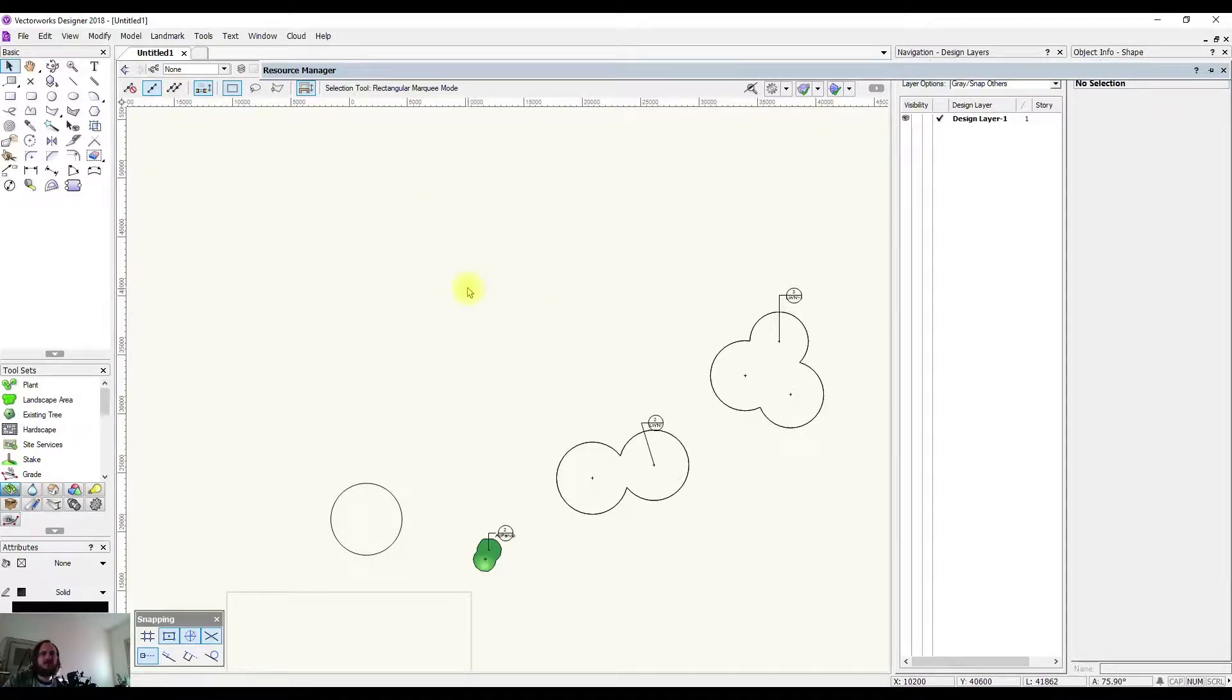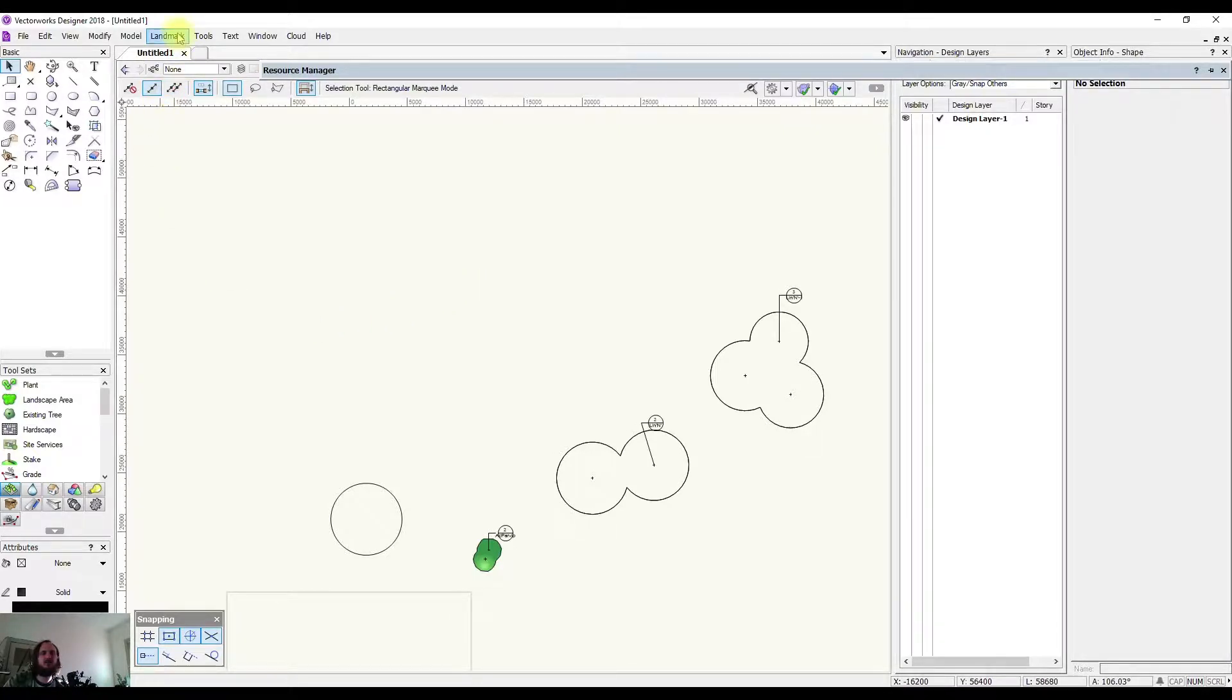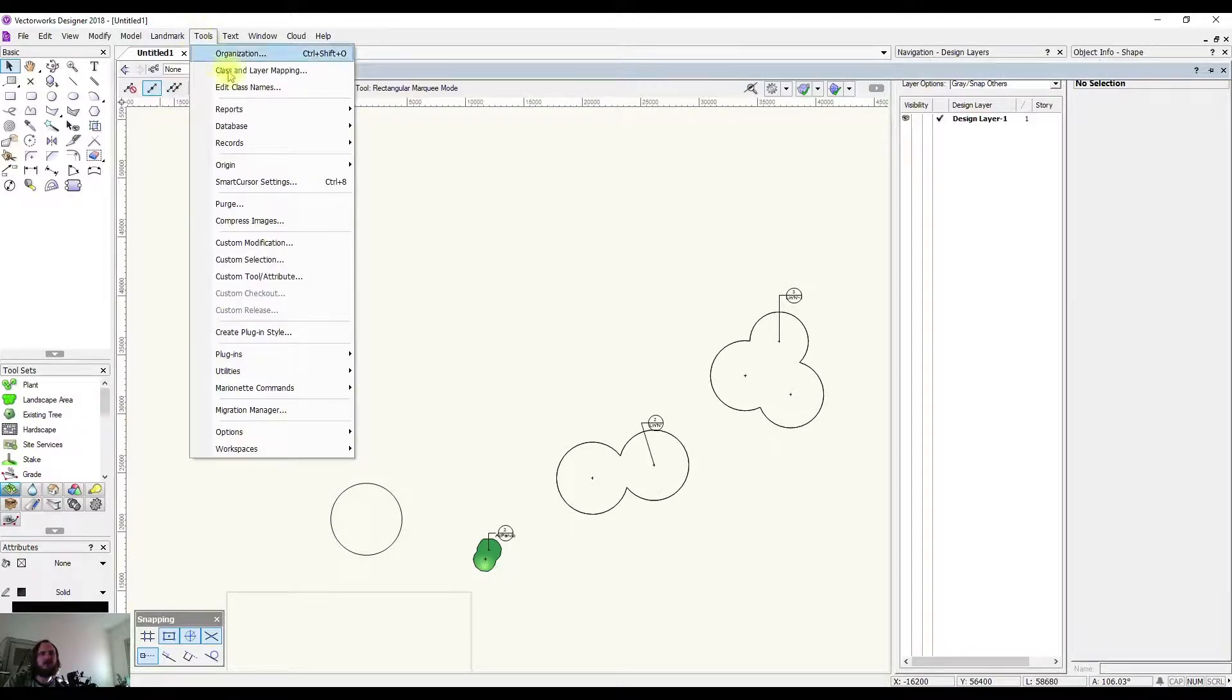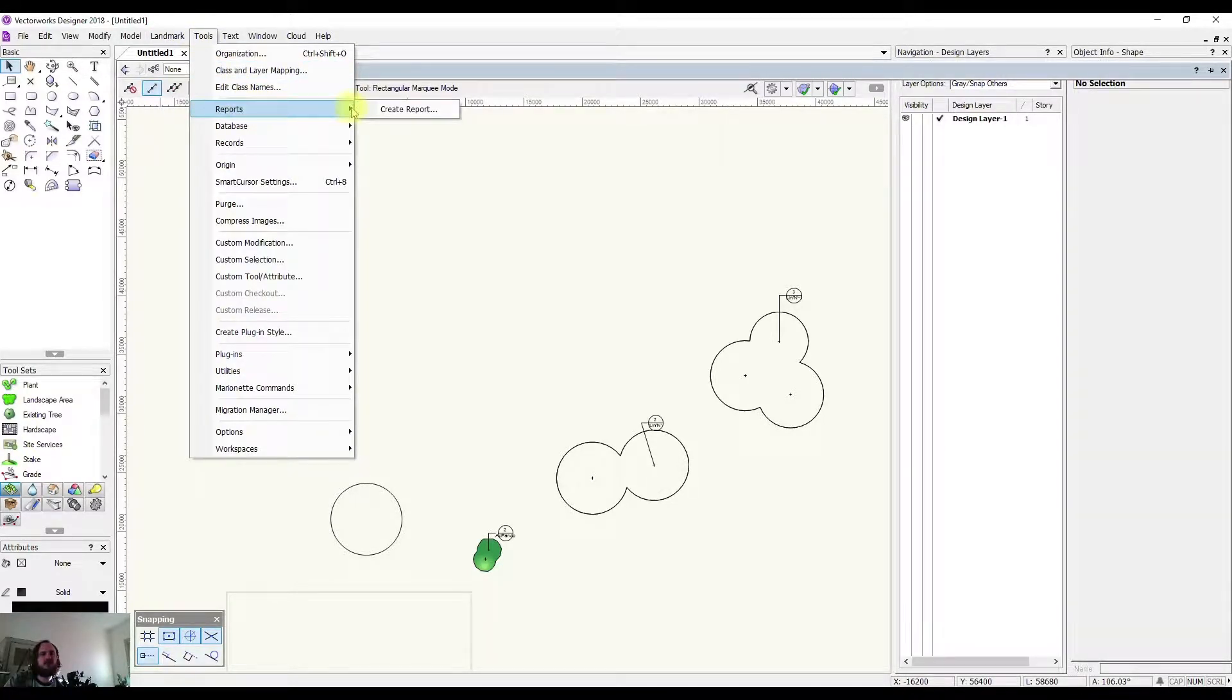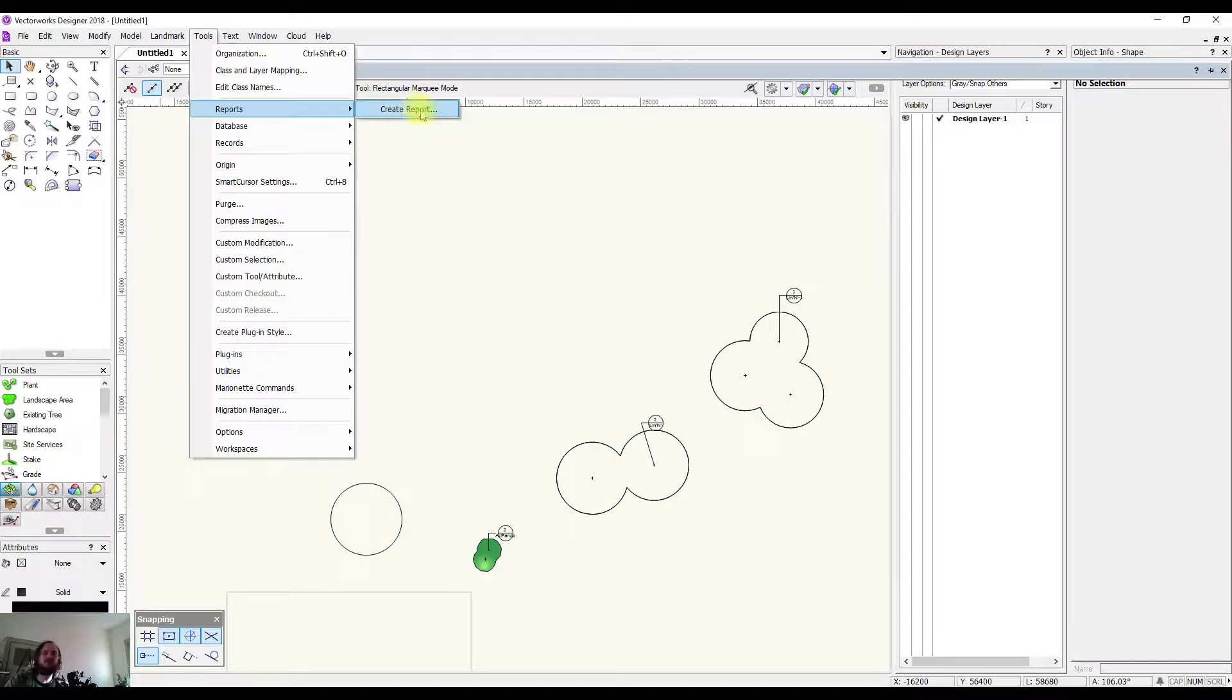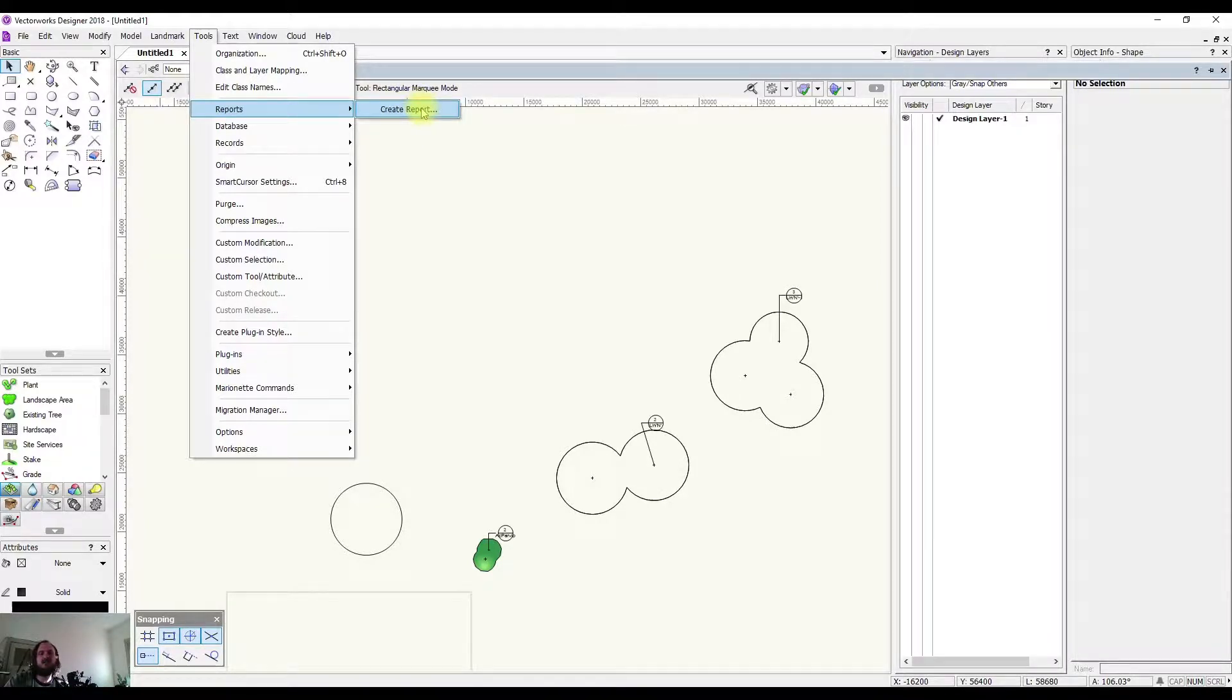In Vectorworks 2018, it's a slightly different way of approaching things than previous versions. In the old versions, you probably would have come up to Tools, down to Report, and you would have selected Create a Report. There would have been a second option, Choose Schedule, and you would have been able to find different planting lists in this area.